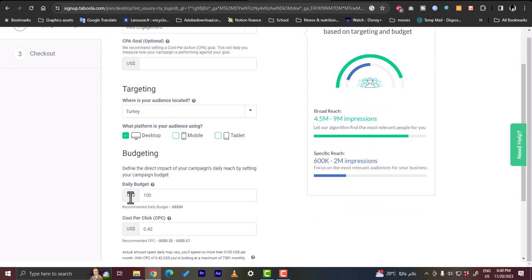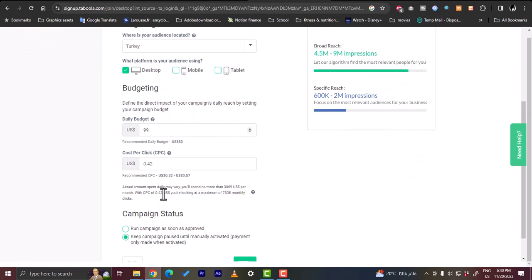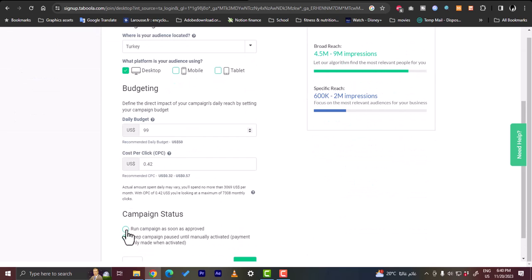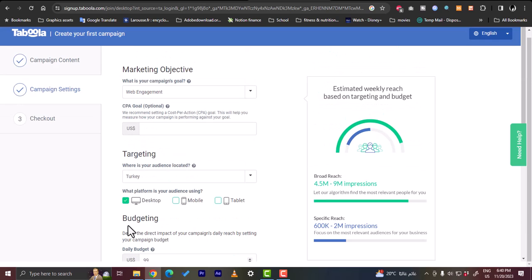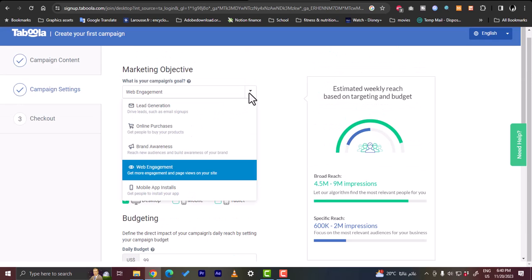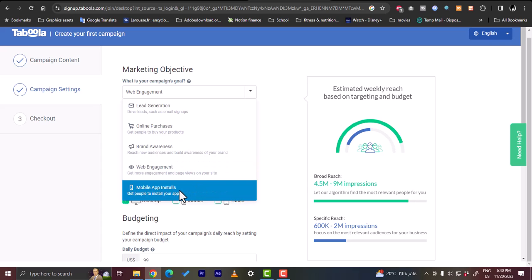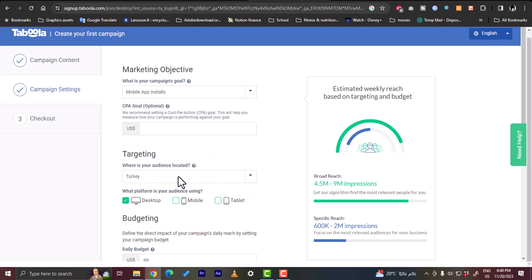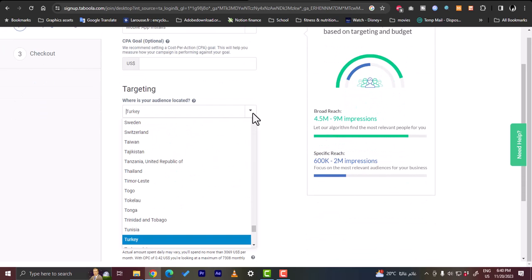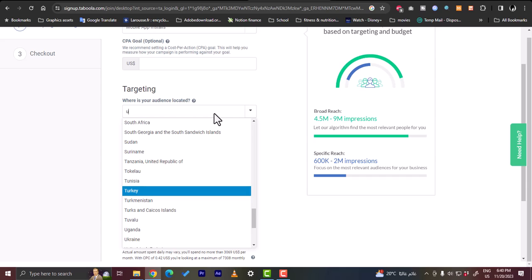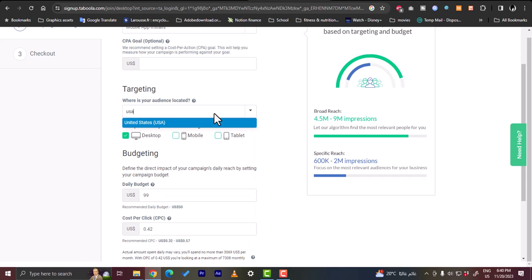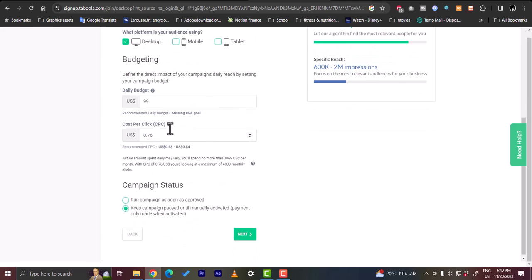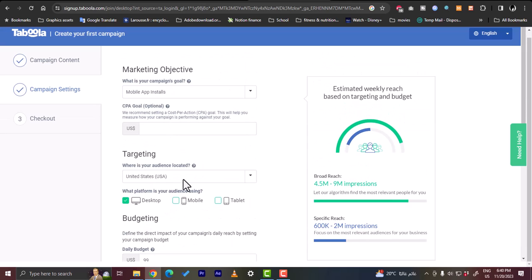Now here you can change the amount of course of the daily budget and the campaign status. Let's, if you want it to run as soon as you get approved you are free to do so. Now let's, let's say we have an app and we want more app installs. So if we choose this option now, let's make the country United States again. And then here the daily budget, okay we will leave it as it is.